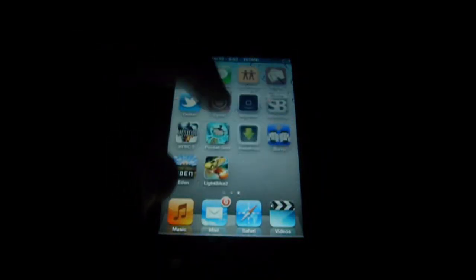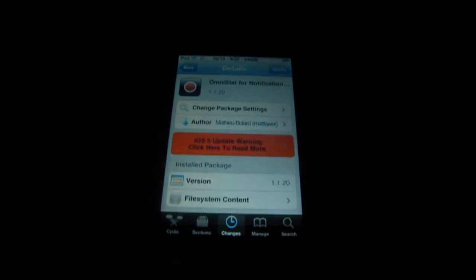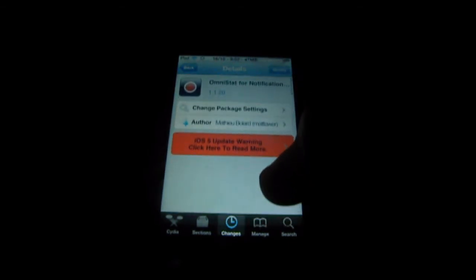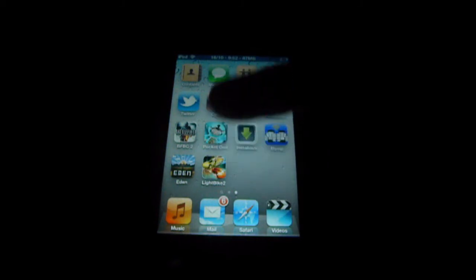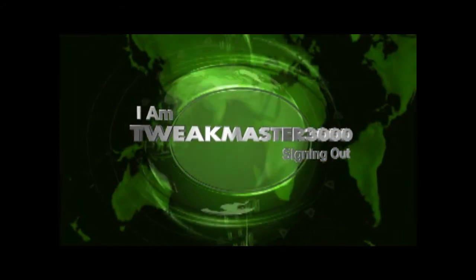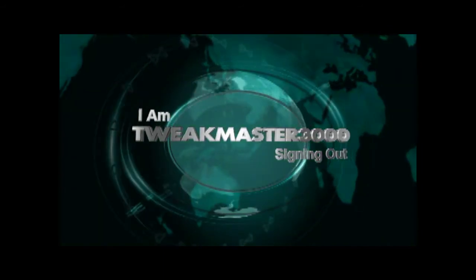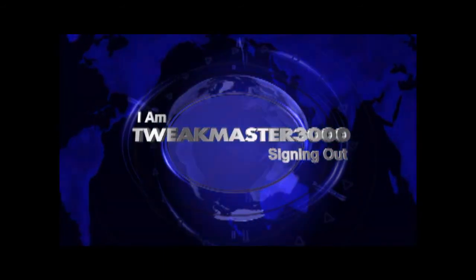Definitely worth checking out. So when you go into Cydia, there we go — it's Omnistat for Notification Center. Made by Matthew Bollard or Matt Lawyer. So thank you for watching. Make sure to comment and subscribe. If you want to know how to enable Notification Center tweaks, I'll put an annotation around here. Alright, thank you for watching again. Catch you guys later. Bye.